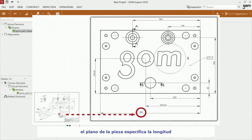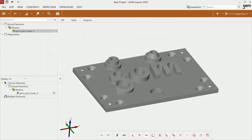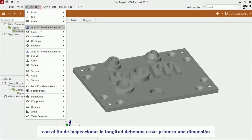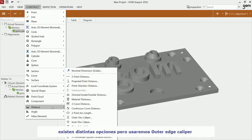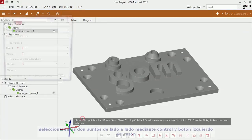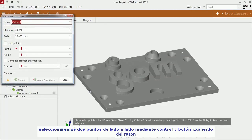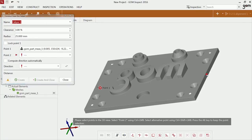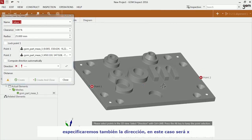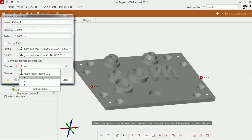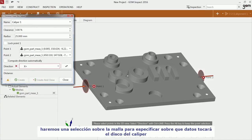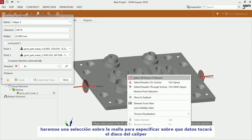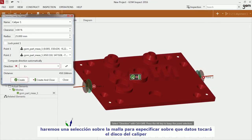The drawing for the GOM training object specifies the length. In order to inspect a dimension, you have to construct it first. You have various choices, but use an outer disk caliper. Click two points on either side with CTRL and the left mouse button. Specify also the direction, like X. You also have to make a selection on the data to specify on which data the disk should touch the object.